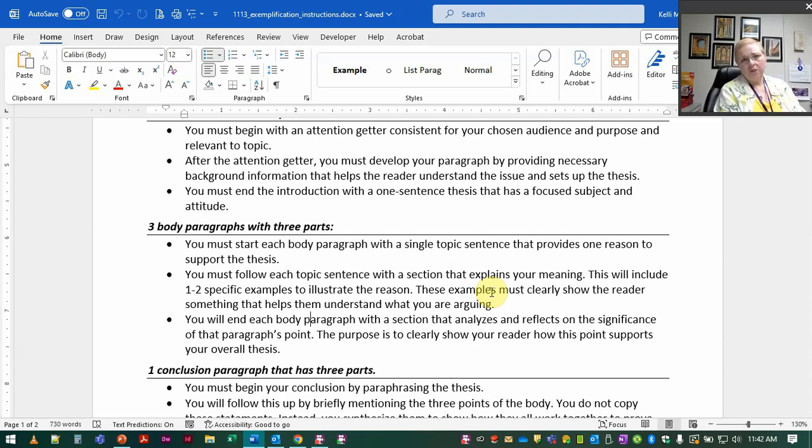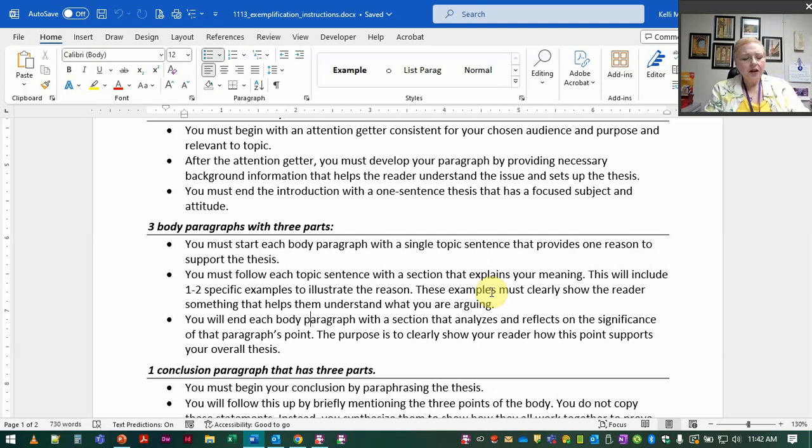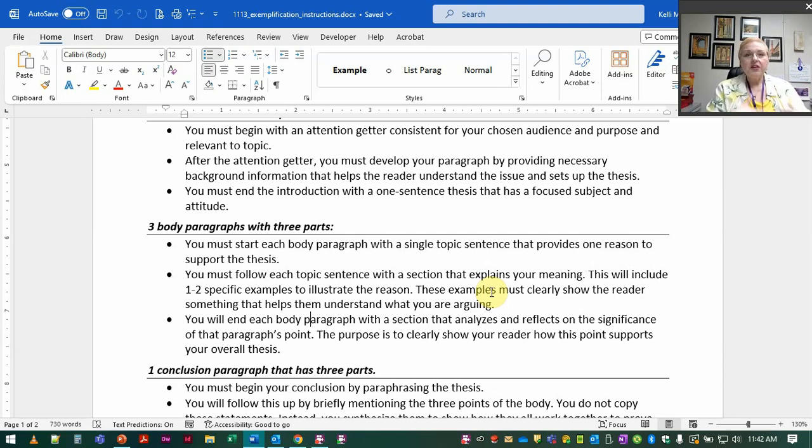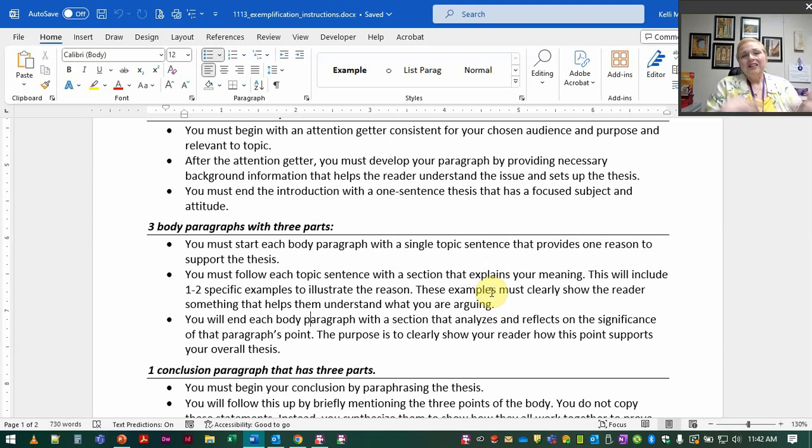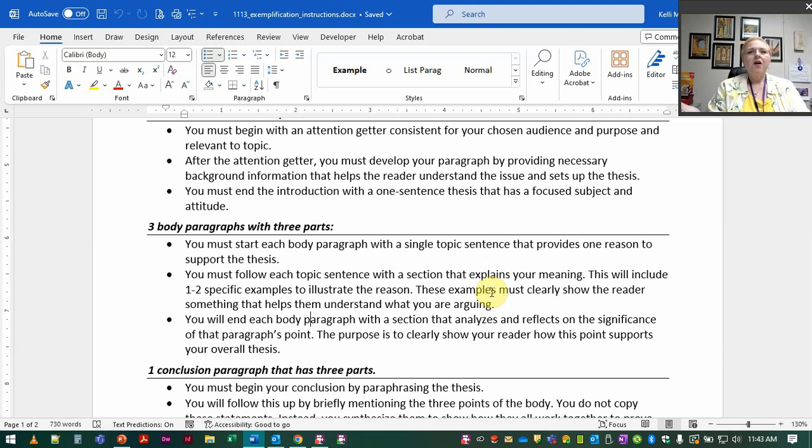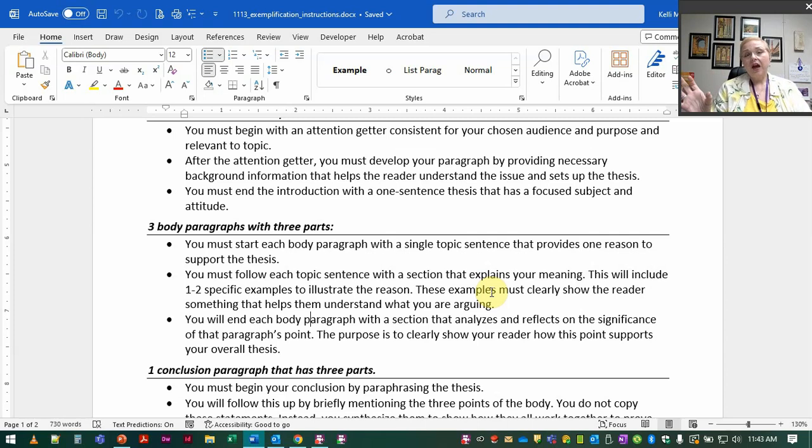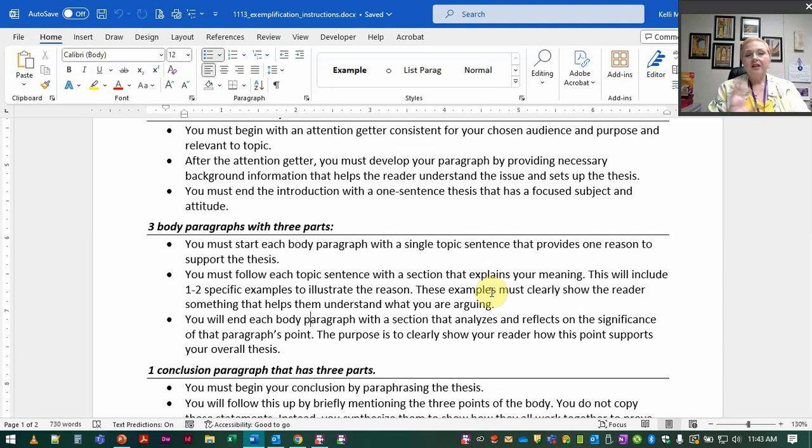And so if I'm giving examples but they don't really show the depth of how this can really hurt people then it doesn't really work. So depth and breadth are two measures that we should have to make sure that we've given our reader the exact kind of examples they need and we've got enough of them.